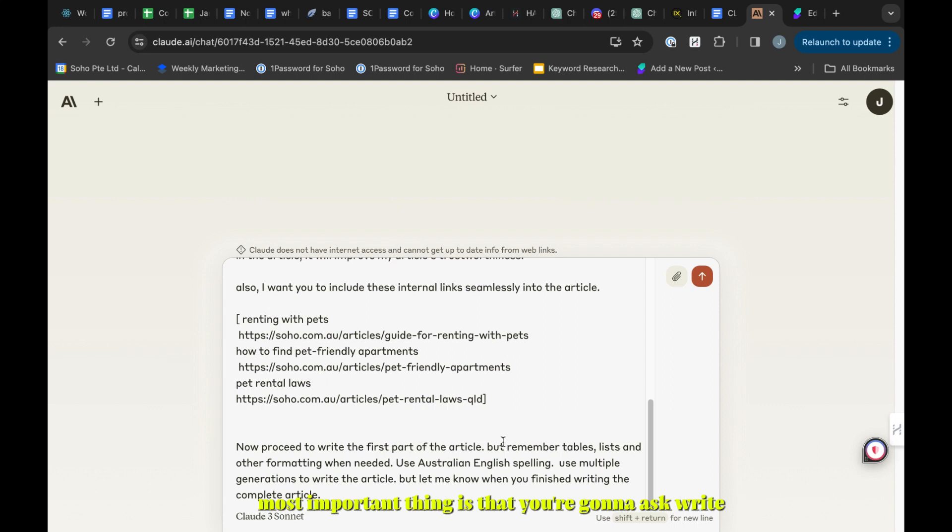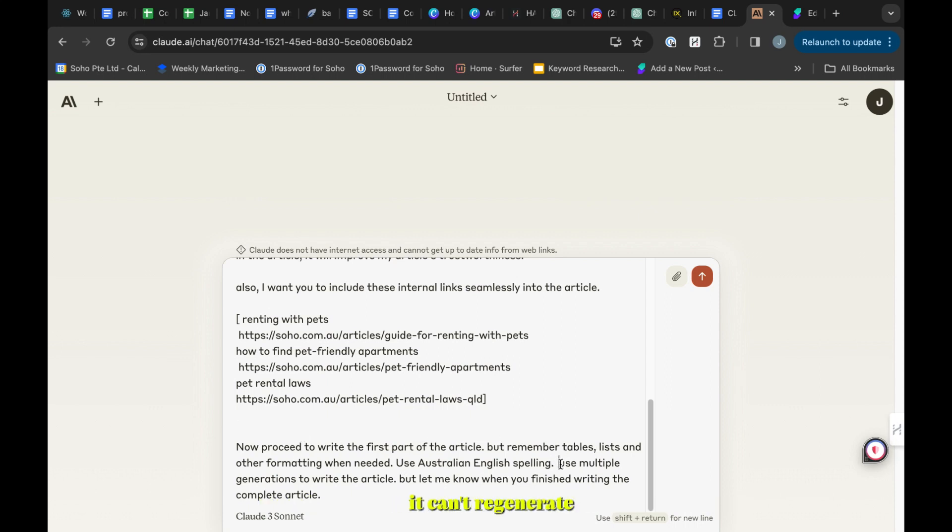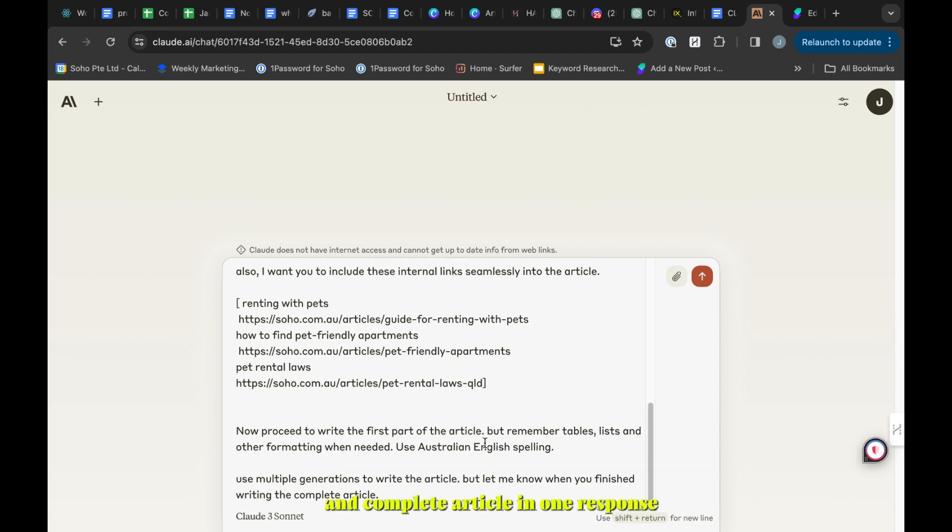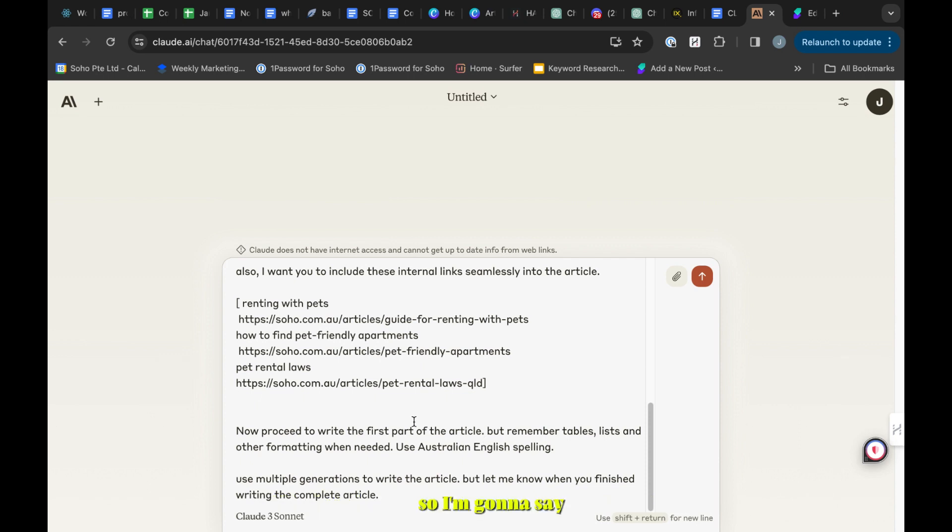Most important thing is that you're going to ask it to write the article in parts. It can't regenerate a complete article in one response - if it does, it's going to be short and I don't want that. So I'm going to say use multiple generations to write the article but let me know when you're finished.